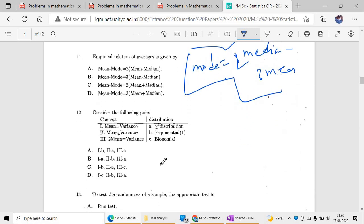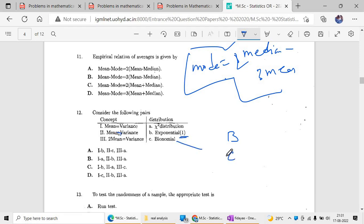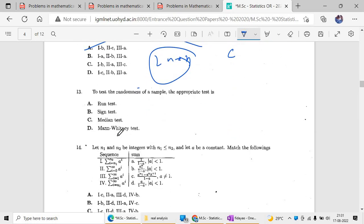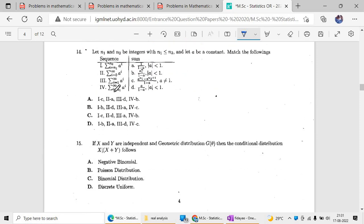For question twelve: mean equals variance — in which distribution? That is the Poisson distribution, so option B is the answer. For the chi-square distribution with n degrees of freedom, the variance is 2n, so option A is correct. To test for the randomness of a sample, we use the run test. This is a straightforward question.